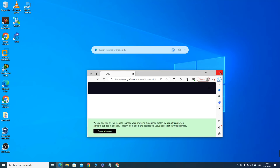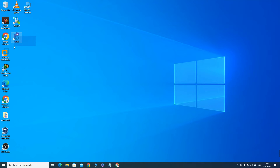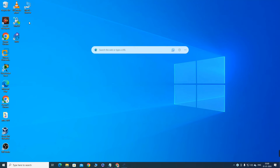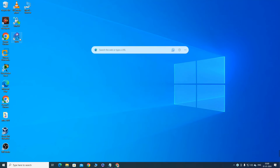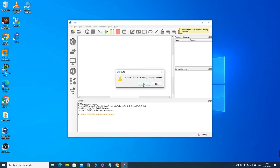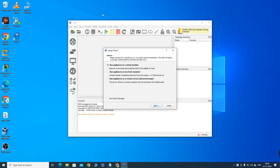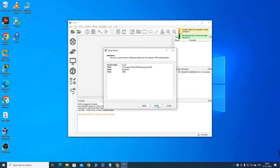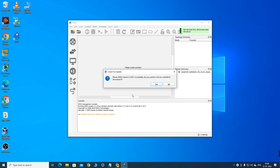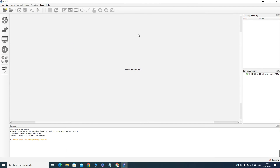GNS3 installation is done. You can see the GNS3 logo on the desktop — double-click to open it. It will ask where you want to run GNS3; select 'Run application on my local computer' and click Next, then Finish. If it asks about an update, say No, and now you can see the GNS3 interface.